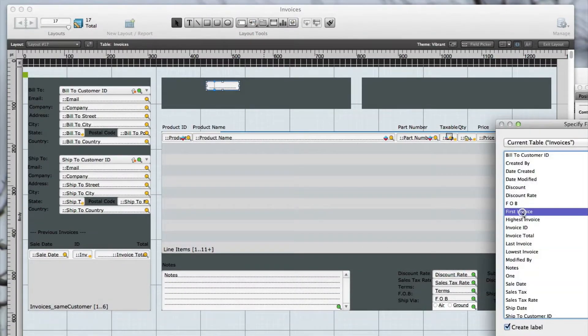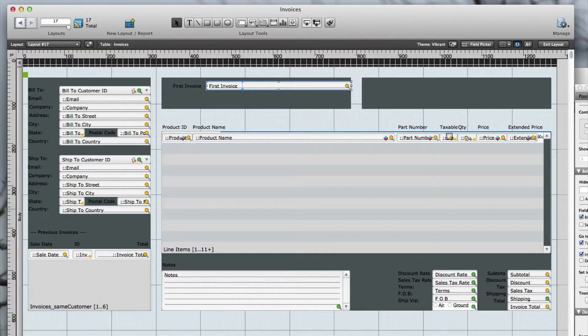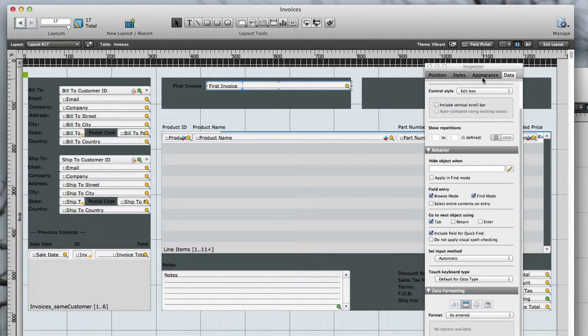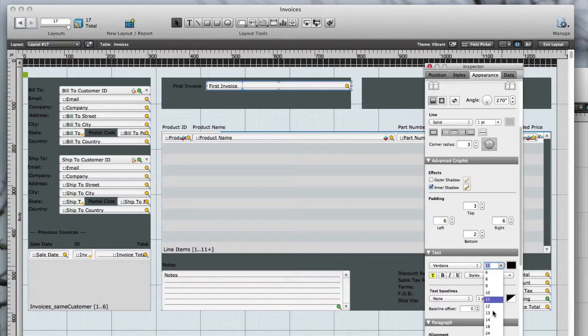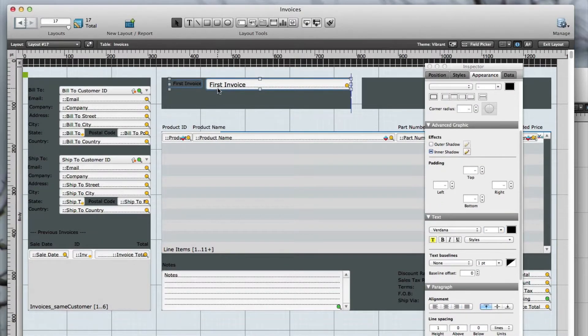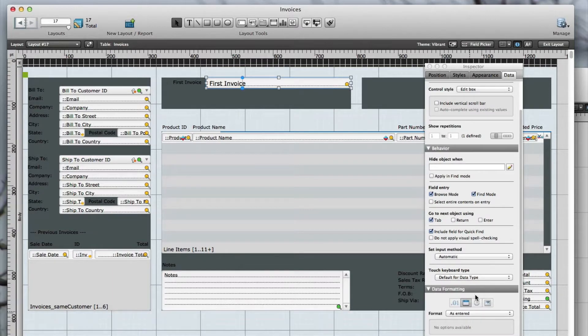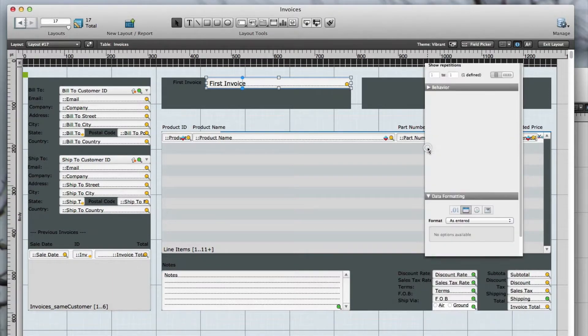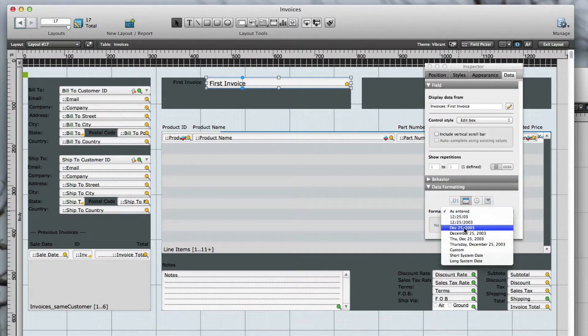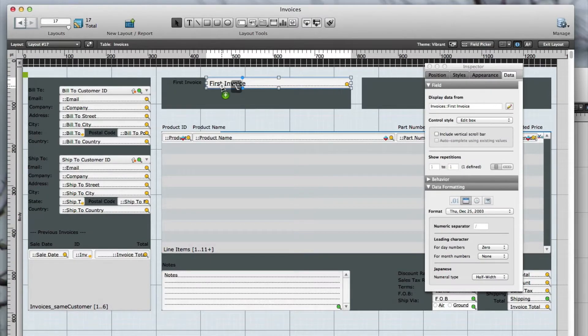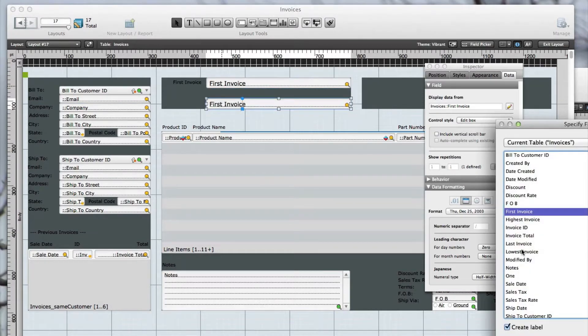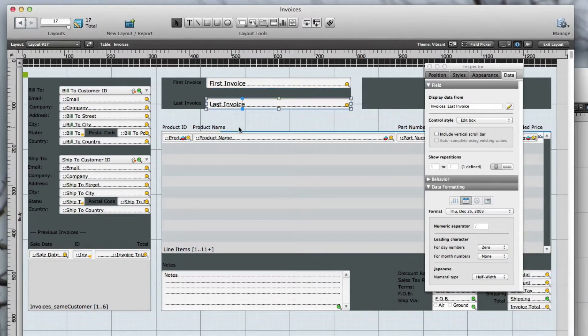For the sake of time, I've already added the previous invoices section in the lower left. Now I'll add the first and last invoice fields, as well as the lowest and highest, again always making sure that I align the edges to the NLD grid object.